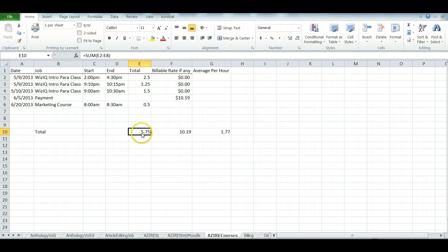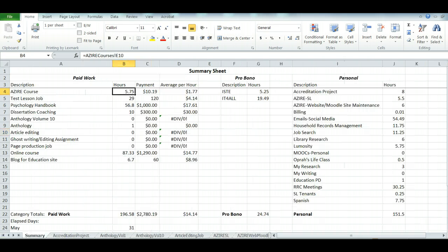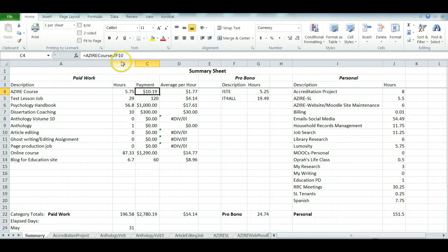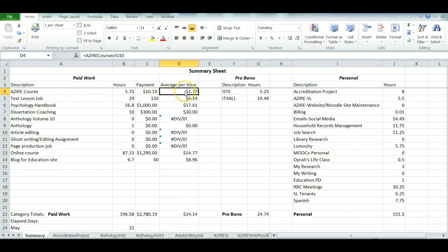Here we have E10—that's the total number of hours. Go back to the summary and you'll see there's E10: Azire courses, exclamation point E10. The payment is from F10 and the average per hour from G10. Then I can add all these things up down at the bottom.